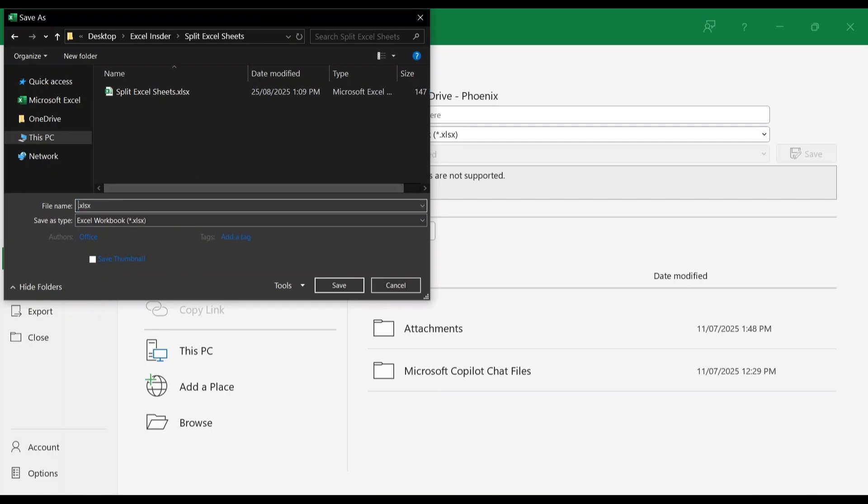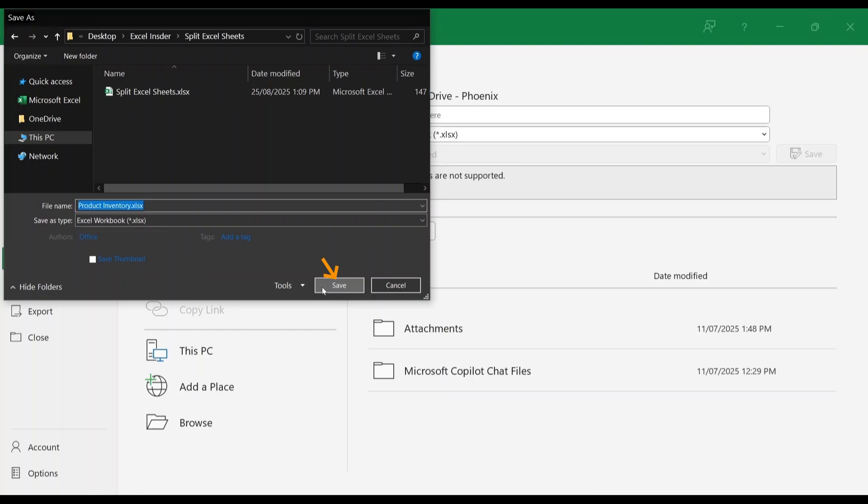Now select the location and rename the file. In this case, I'll rename it as product inventory. Click on save.